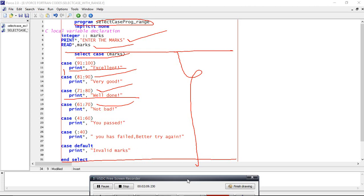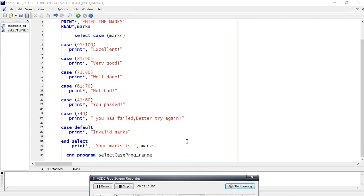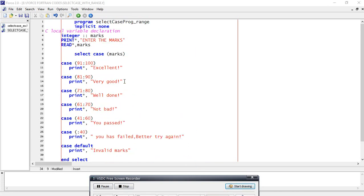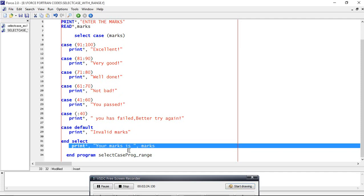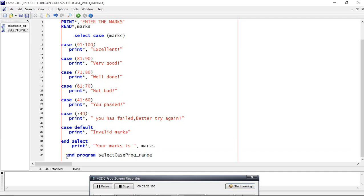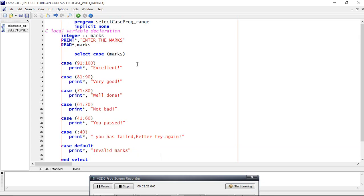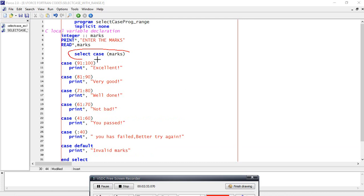In this way we can easily perform this if clause by using the select case conditions. Then at last it will print your marks, then end program. This is as usual. The main thing here is this - this is the syntax for range.